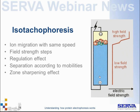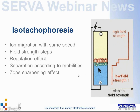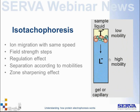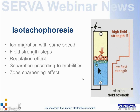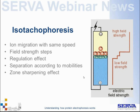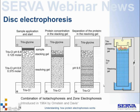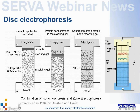The zone-sharpening effect in isotachophoresis is enhanced by the concentration of the leading ion: higher leading ion concentration produces sharper zones. Isotachophoresis works against diffusion, making it particularly useful in gel-free systems like capillaries and free-flow electrophoresis. It is also valuable in gel electrophoresis, most notably in disc electrophoresis, introduced in 1964 by Ornstein and Davis, which combines isotachophoresis and zone electrophoresis.